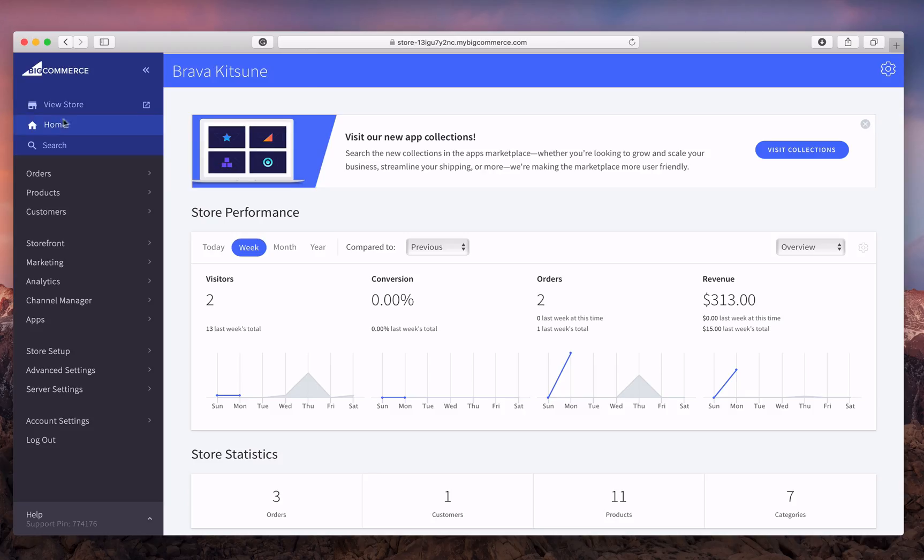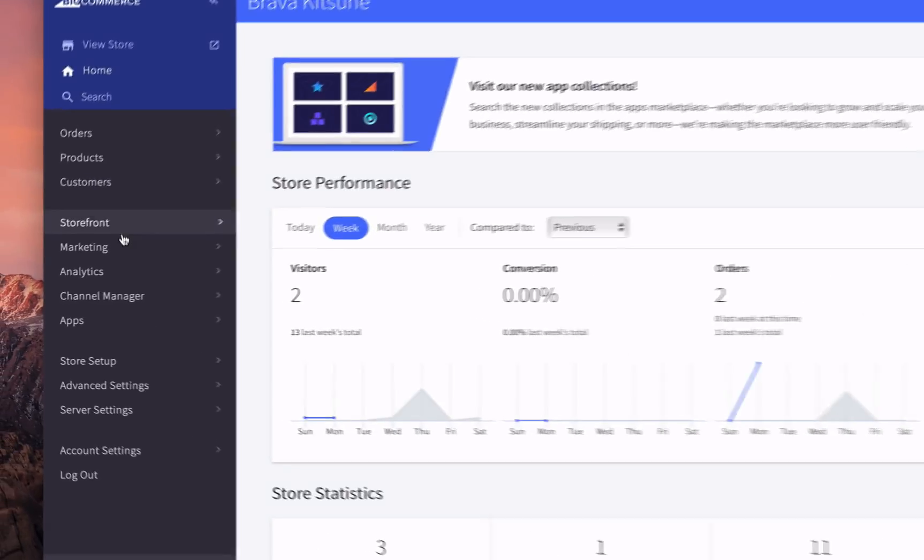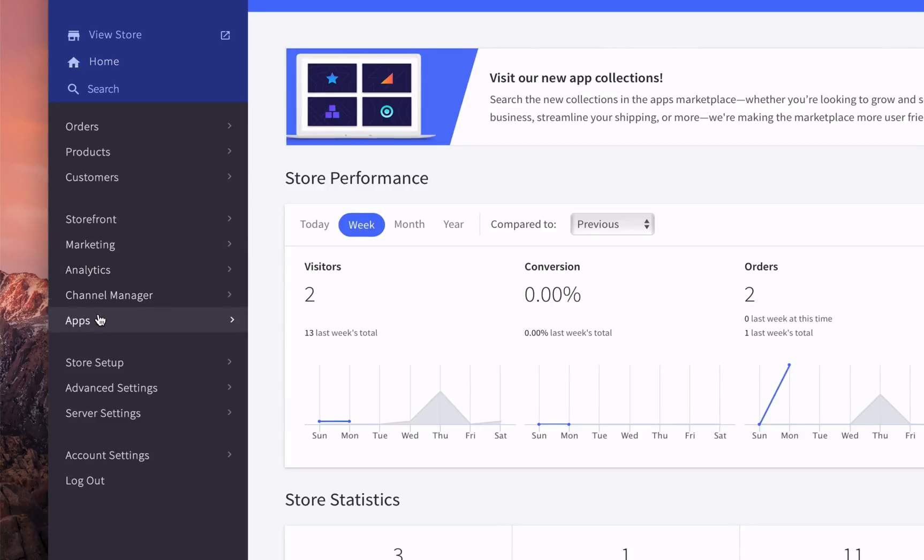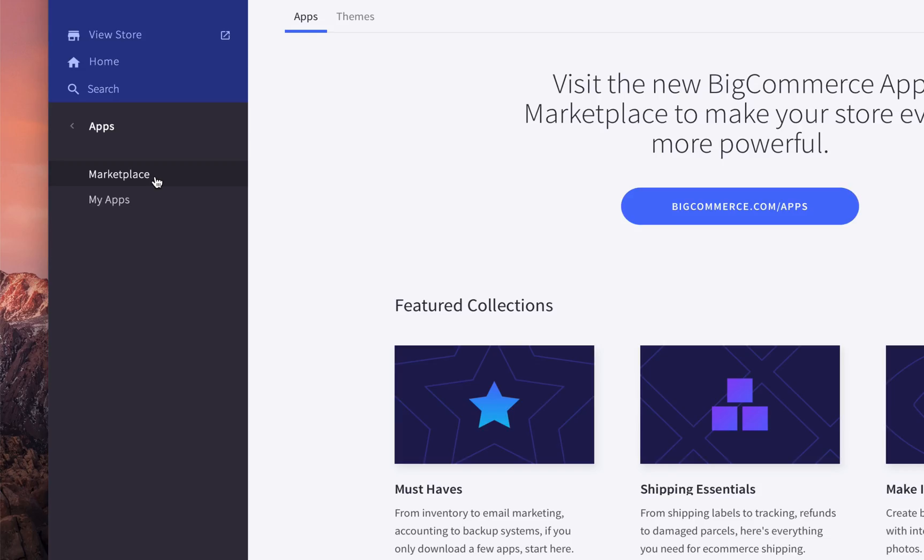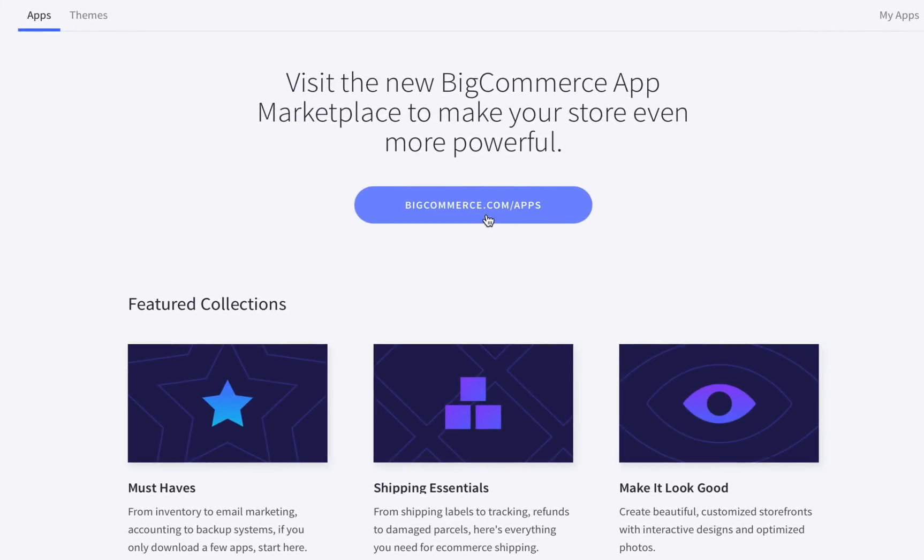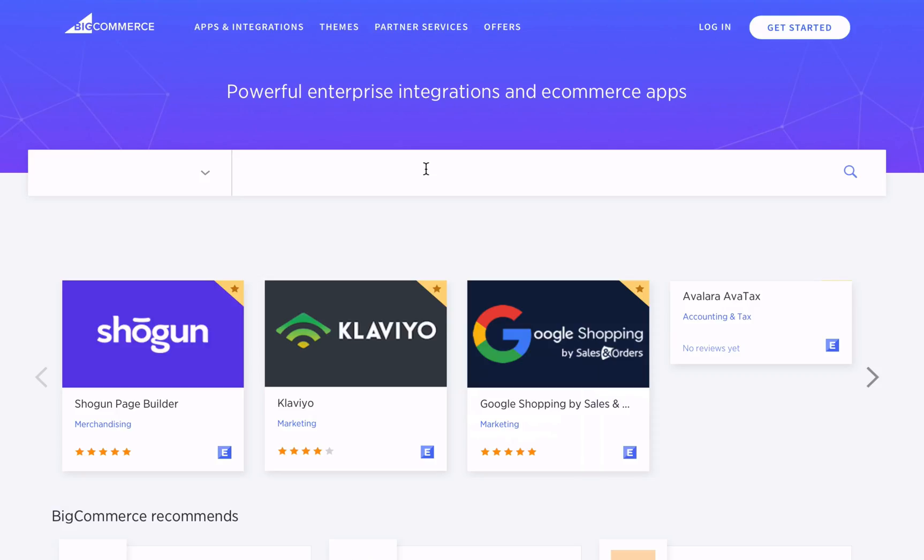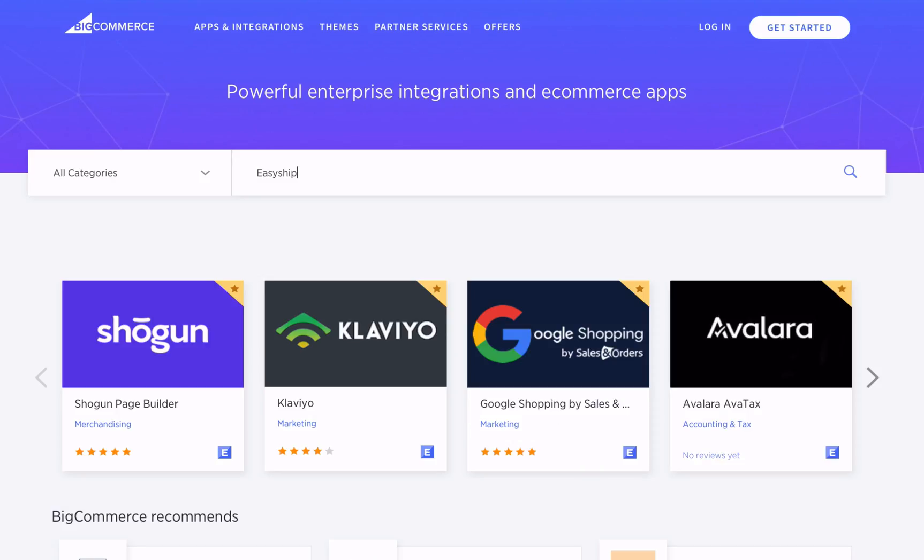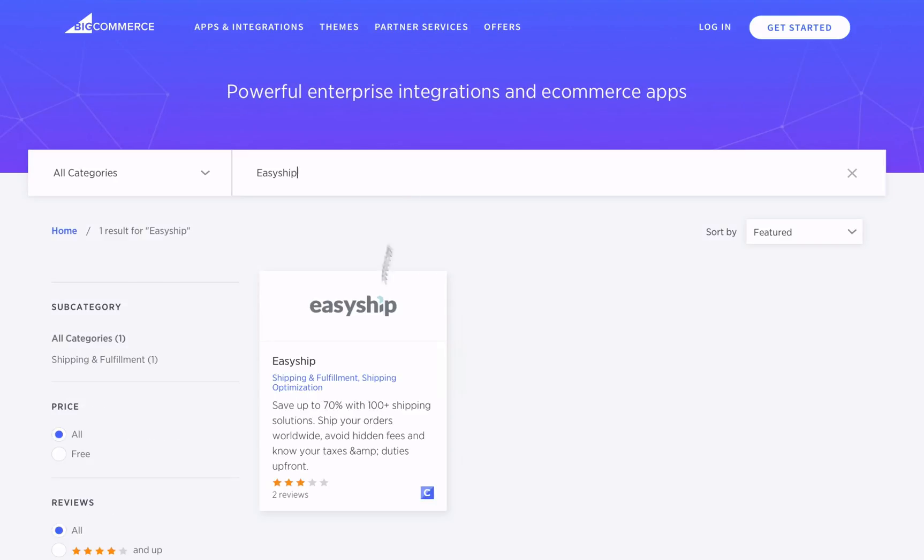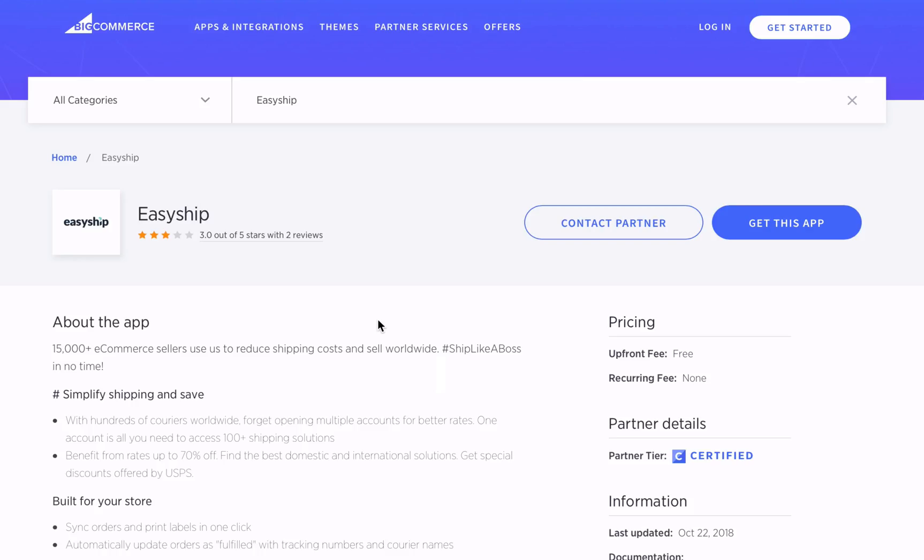When you're logged into your BigCommerce store, go to Apps Marketplace, then click the BigCommerce.com/apps button, type in EasyShip, click on our listing, and the Get This App button.